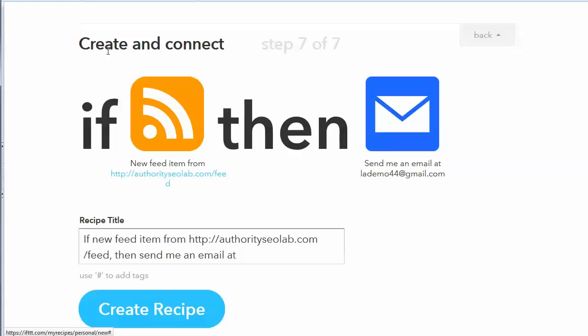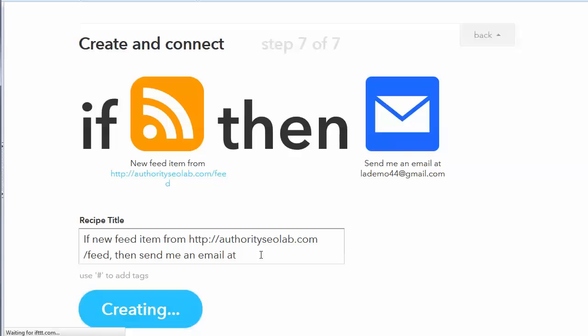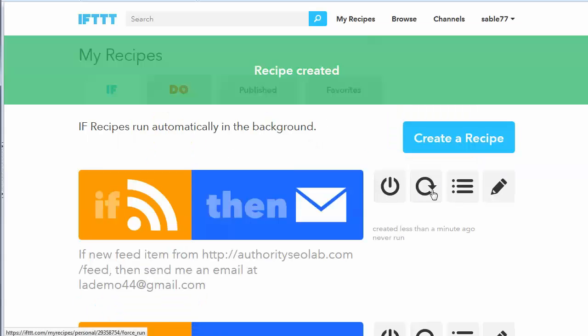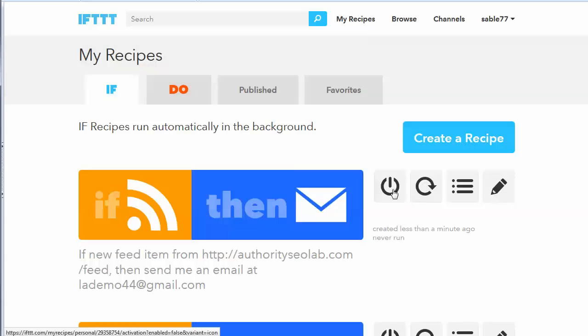And then we've got Create and Connect. So it lets me kind of write a description here. And that's it really. Just click on Create Recipe. And now I've got this recipe and it will send me an email if it finds a new feed item.